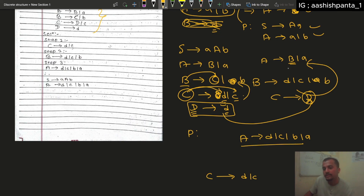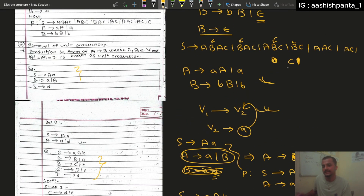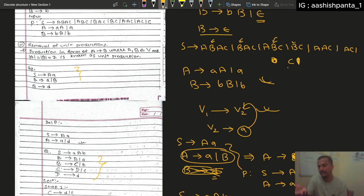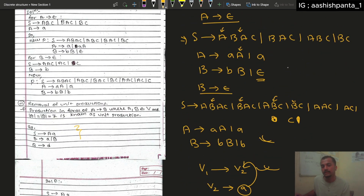Now the value of B has been simplified. If you want to learn more about this video, I will see you in the next video.